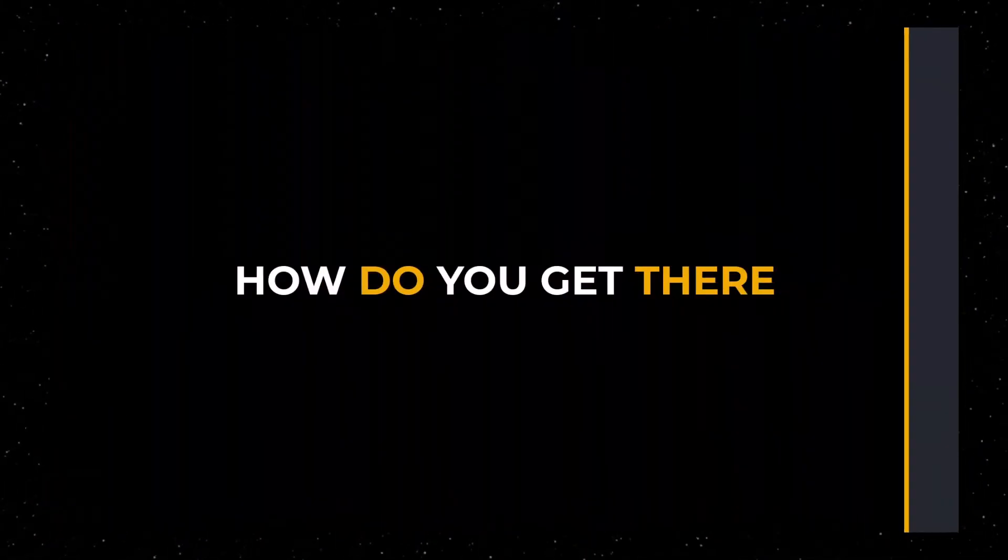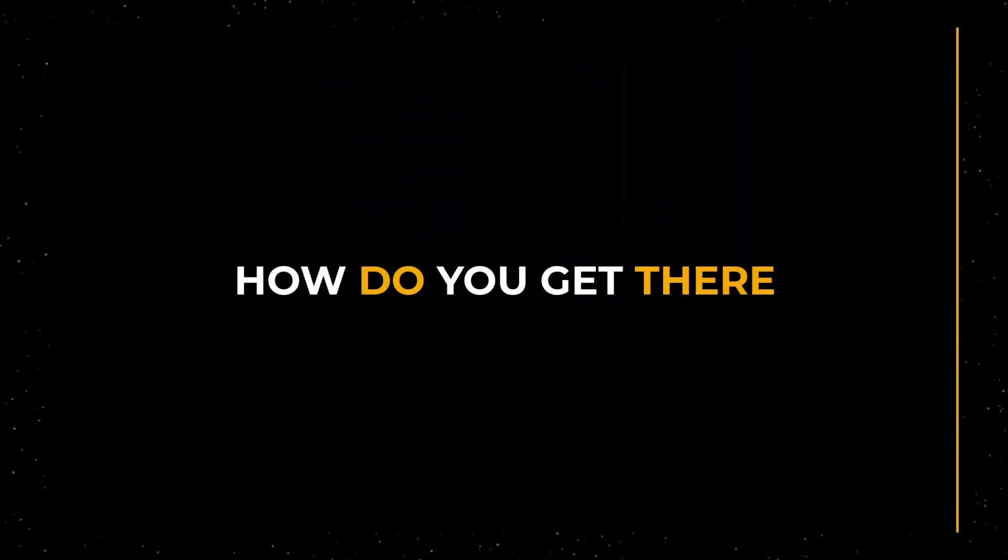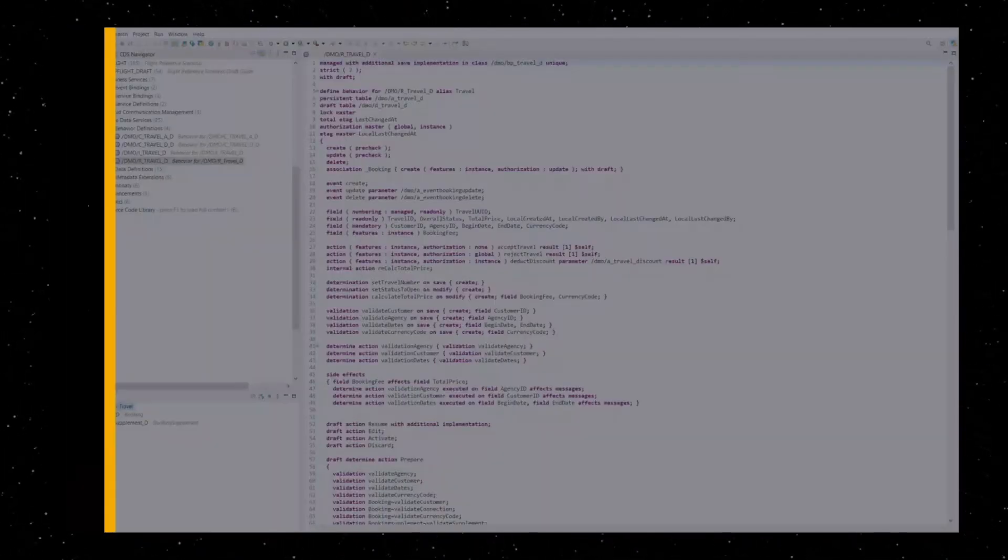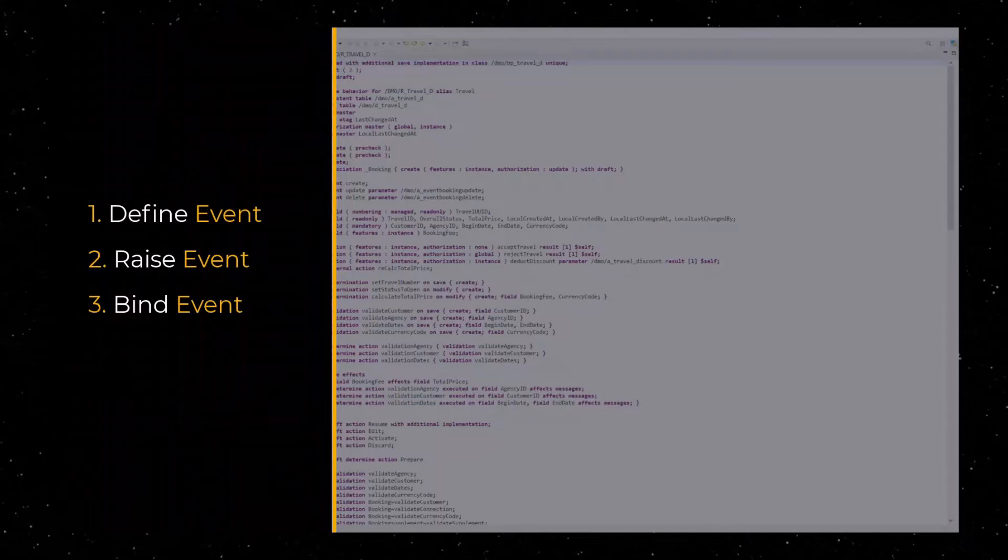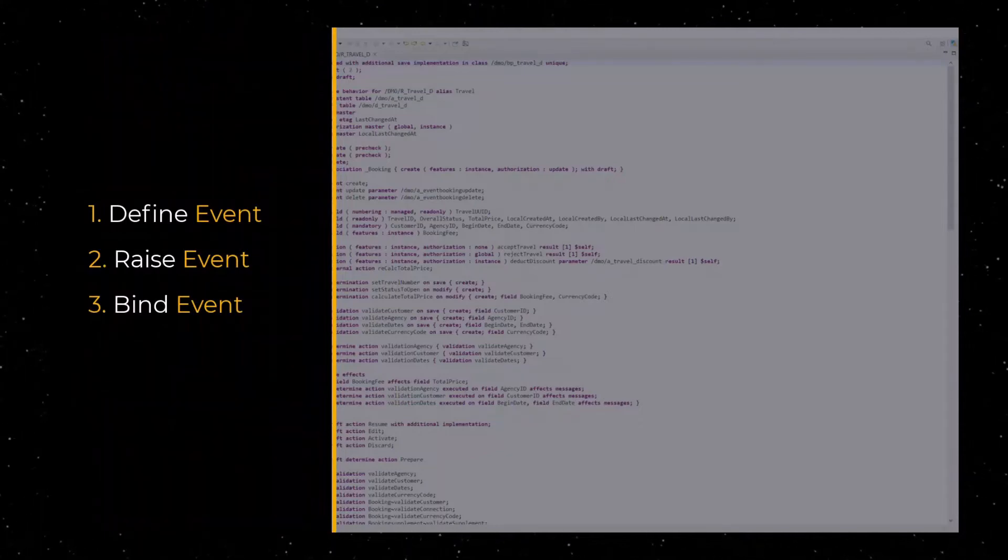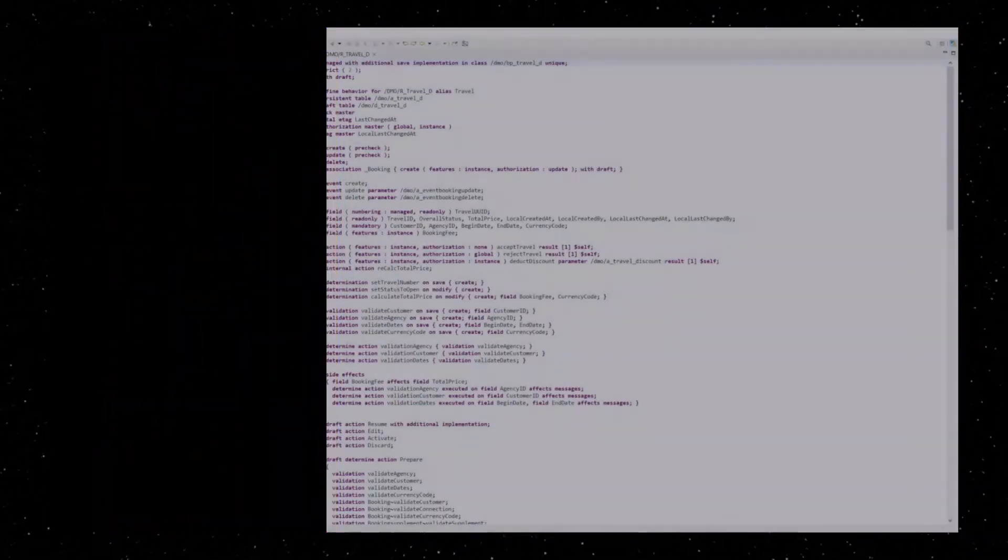Let me show you how to enable this behavior. To use WRAP Events in your application, you will have to define the event, raise the event, and create an event binding.